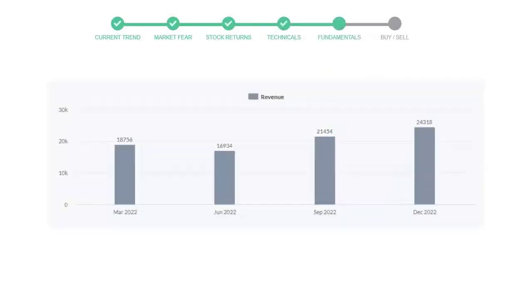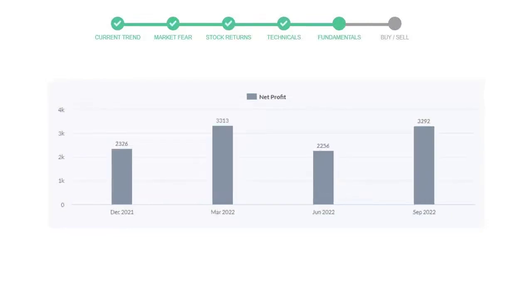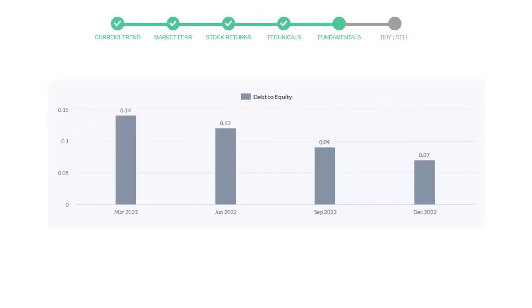Let's have a quick glance at fundamentals. Recent quarterly revenue of Tesla is $24,318 million. The profits are $3,292 million. The current equity to debt number is 0.7.